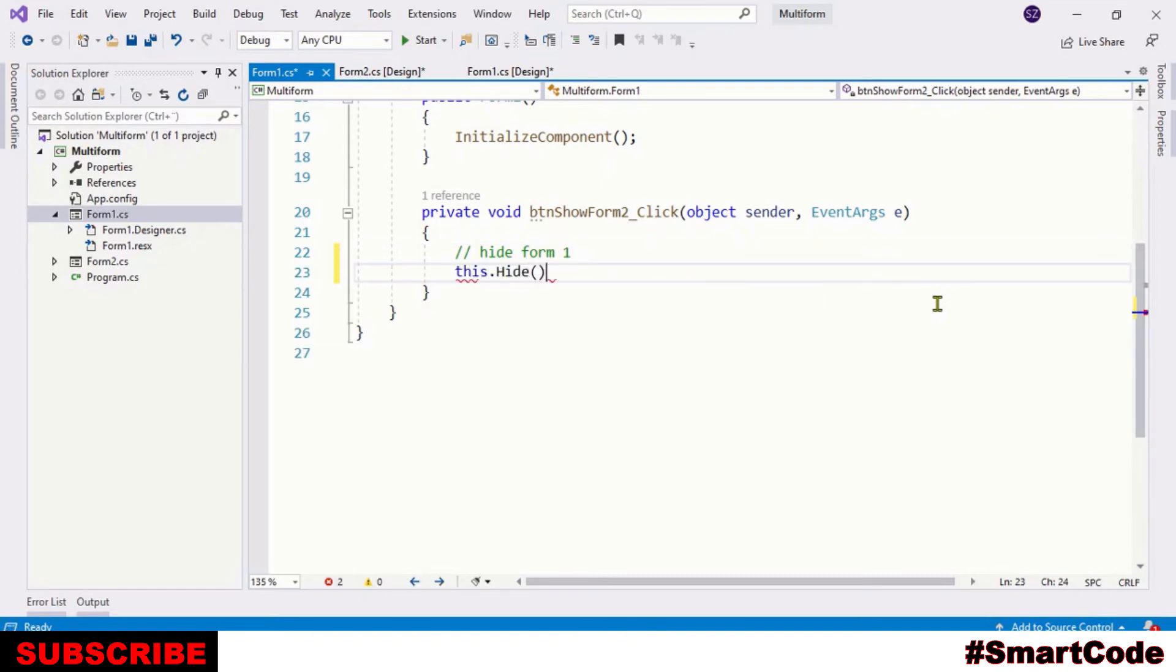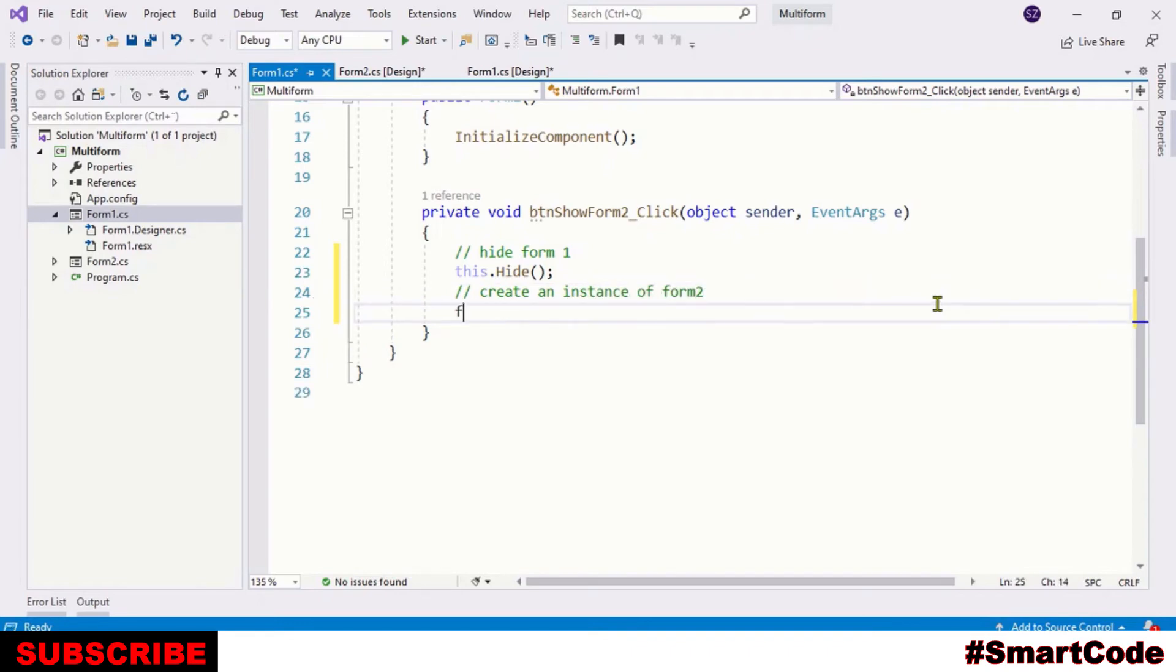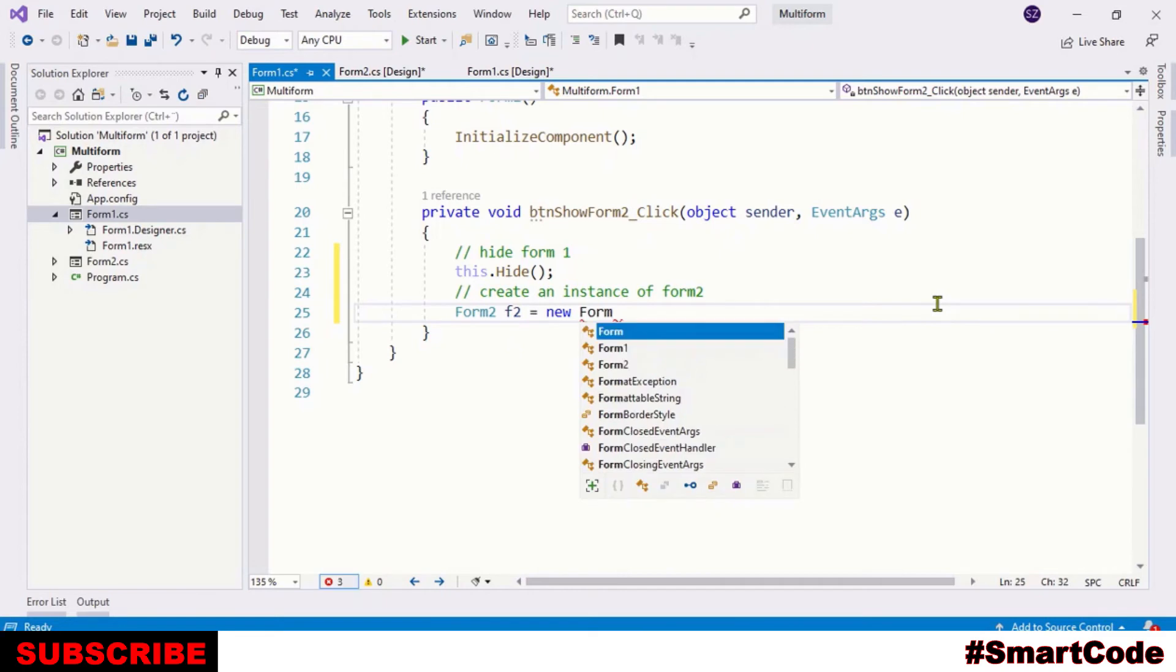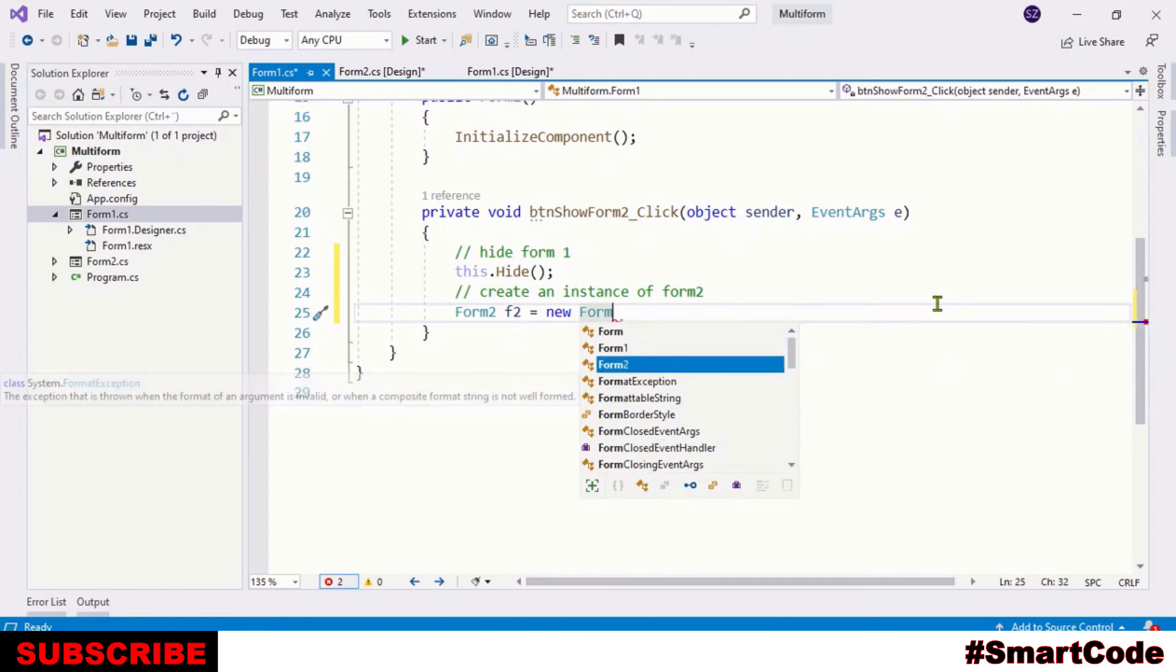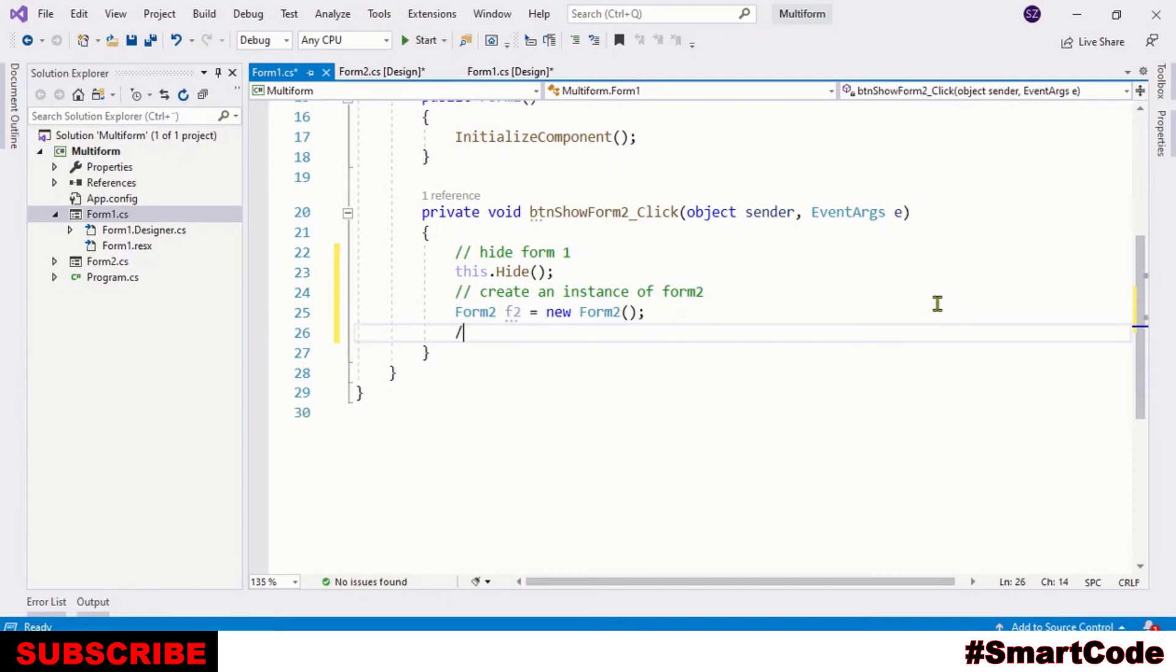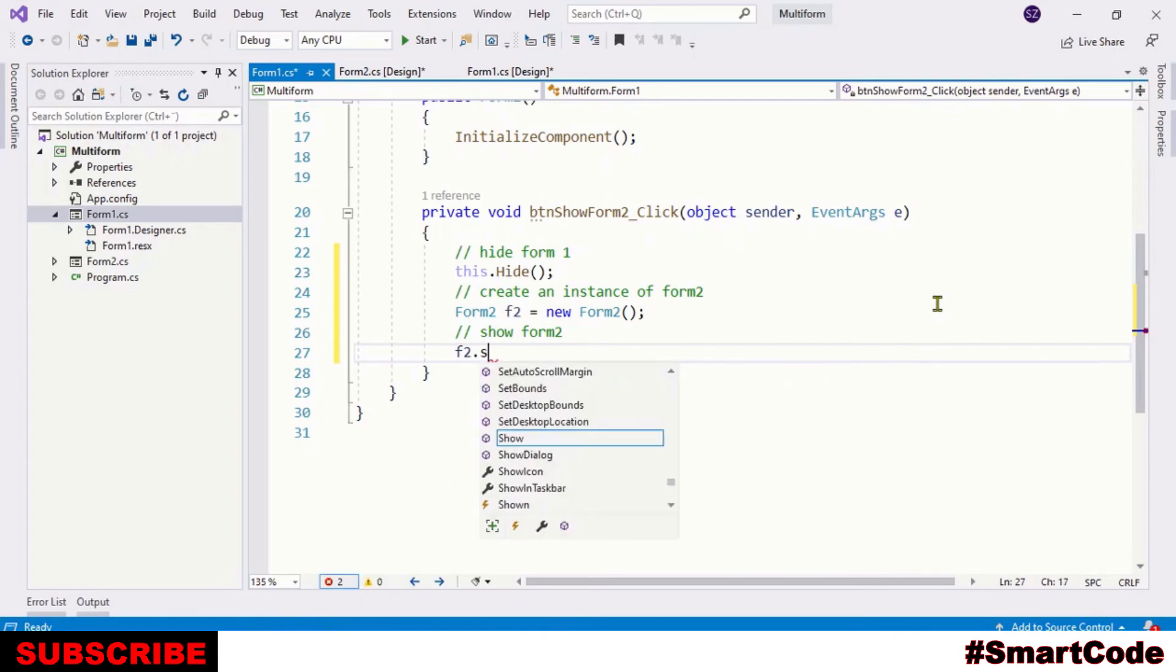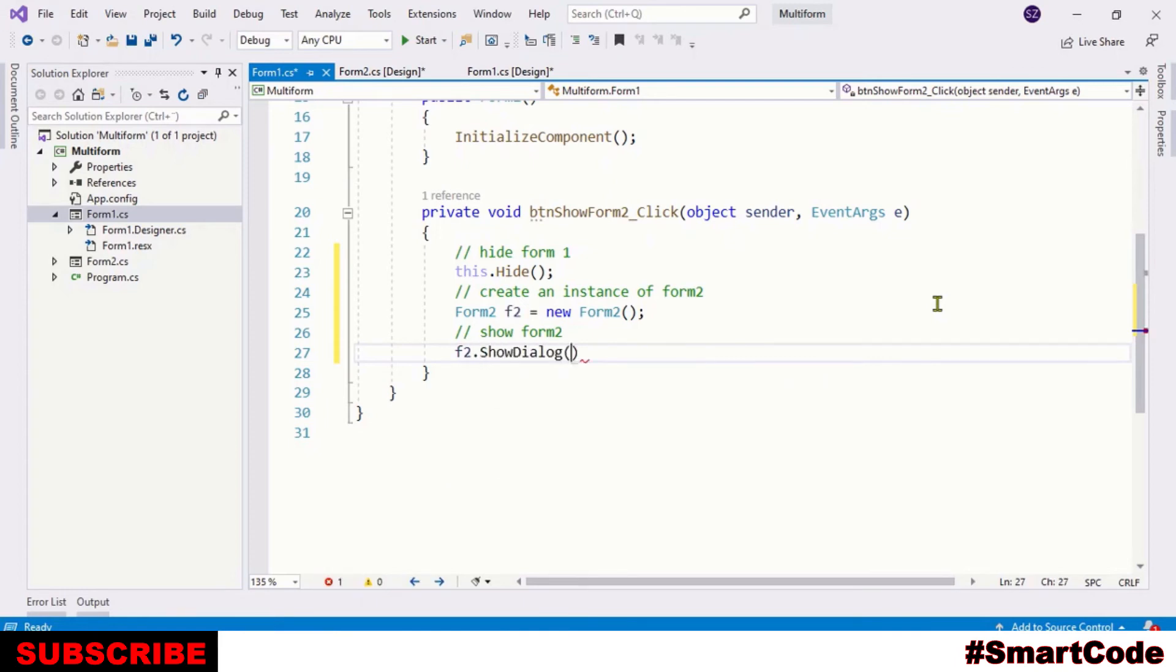So the hide method is going to hide Form 1 and this is what we want. Now create an instance of Form 2 so that we can call ShowDialog method by using it. And ShowDialog method simply gonna display Form 2.